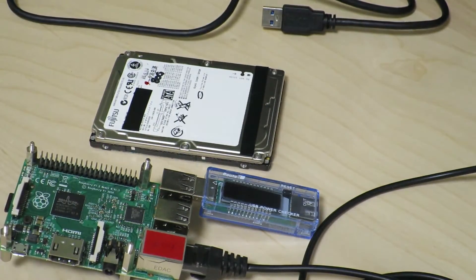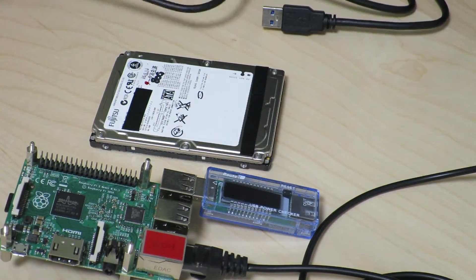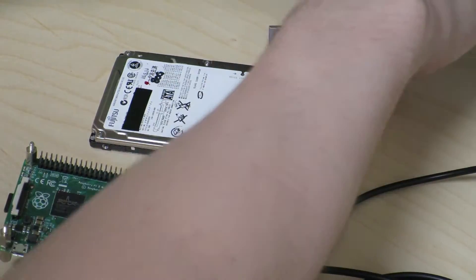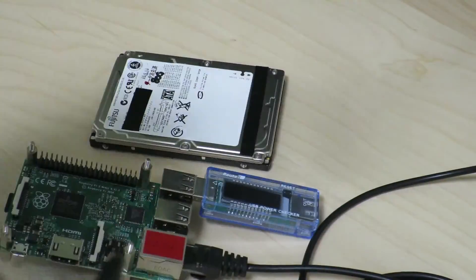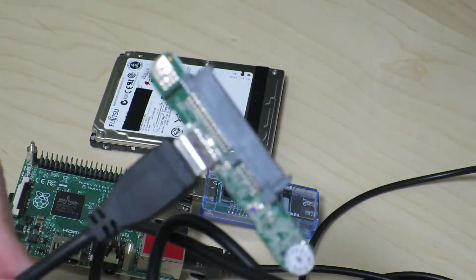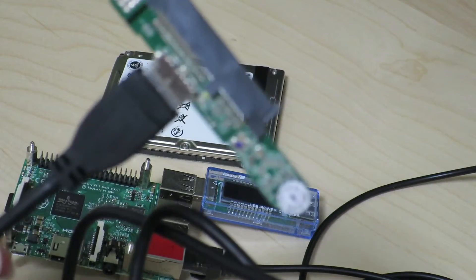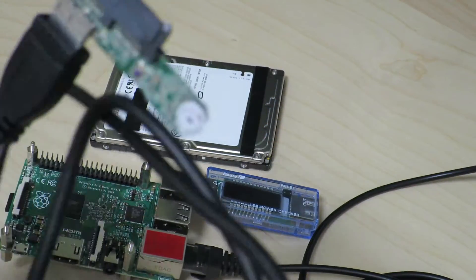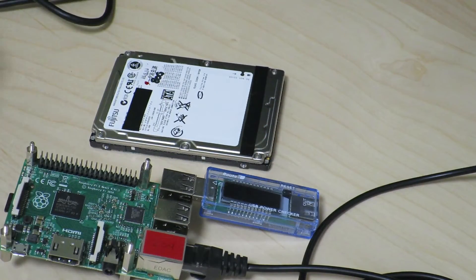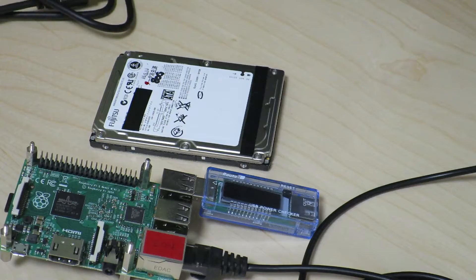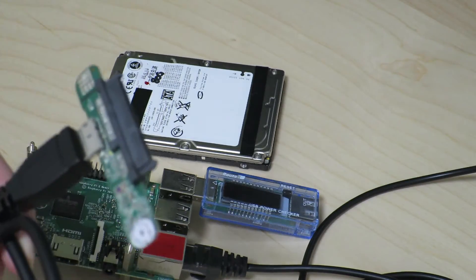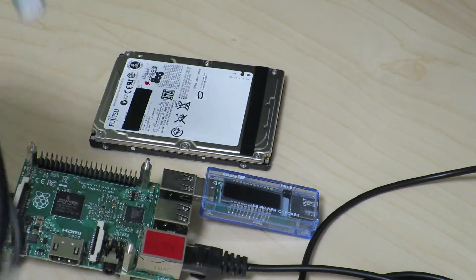So unfortunately, this experiment today failed, and I probably can't get much use out of this USB to SATA conversion board. Thanks a lot for watching. Sometimes things just don't go the way you expect it to. Oh well, see you next time.